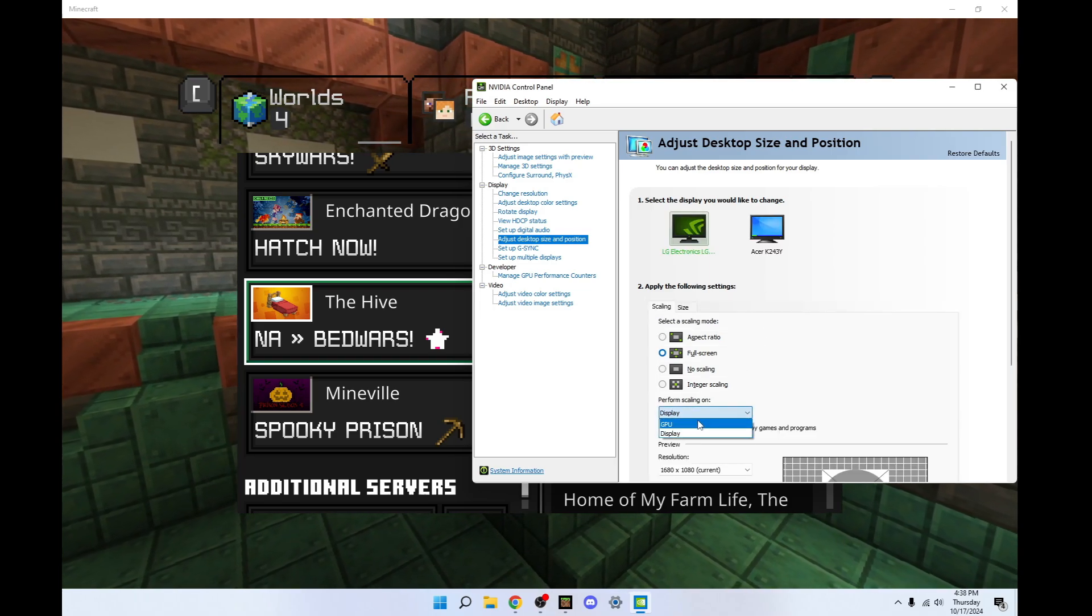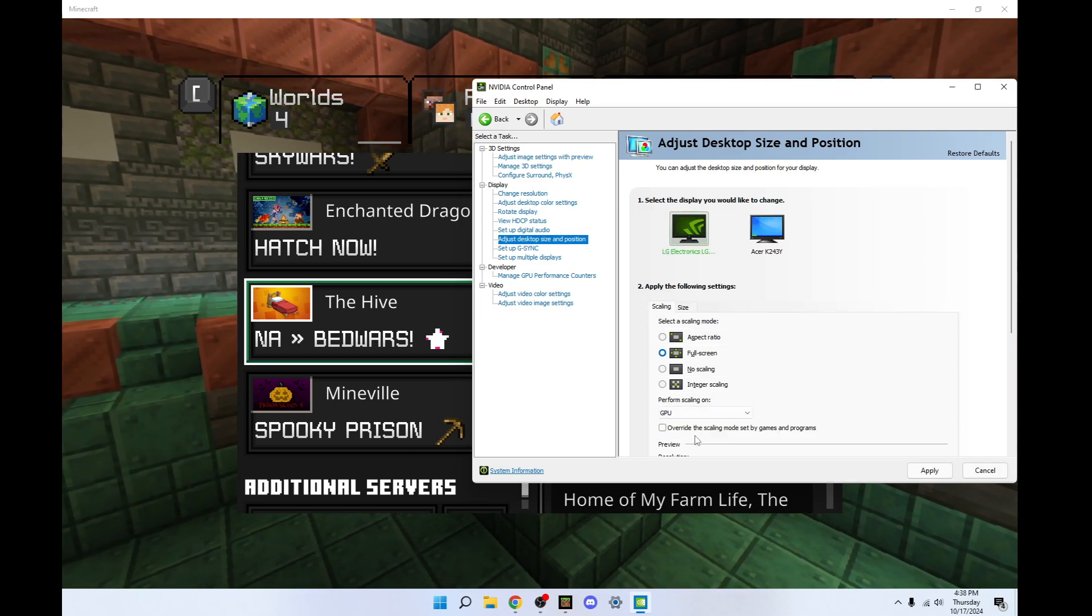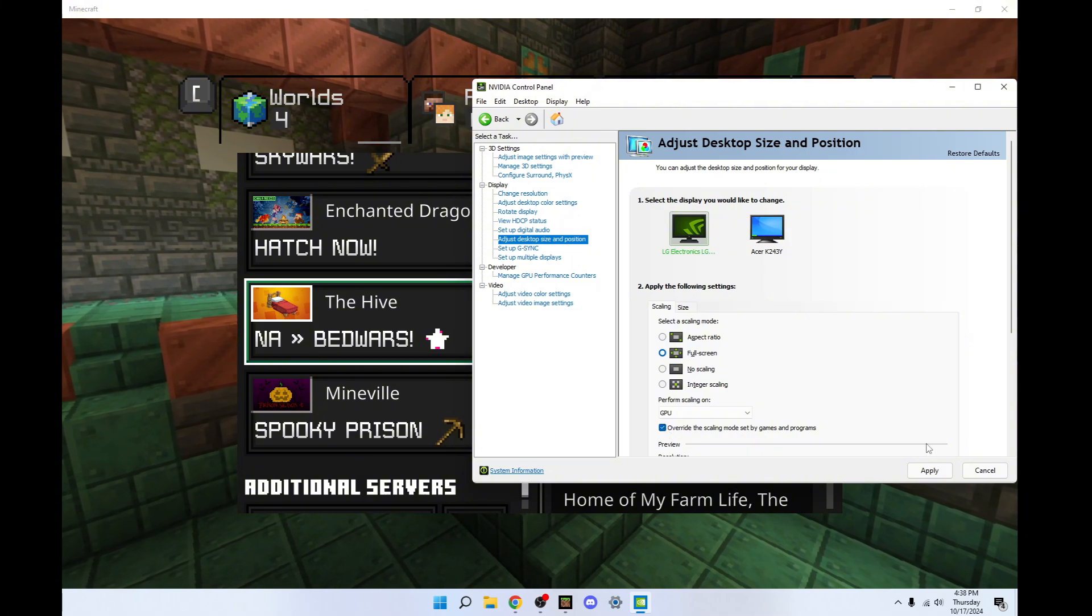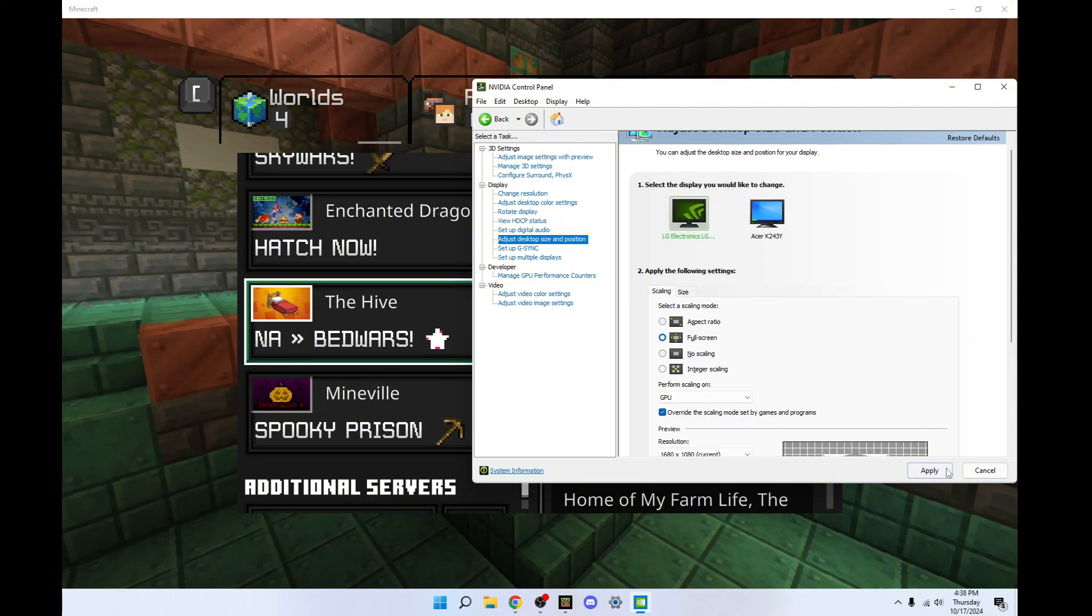And click on GPU and override the scaling mode. And click apply.